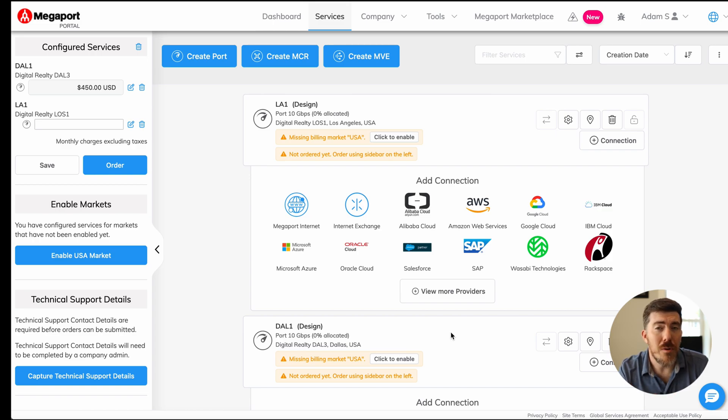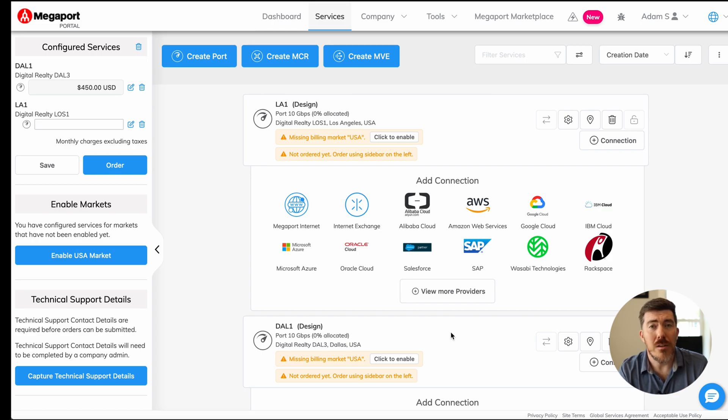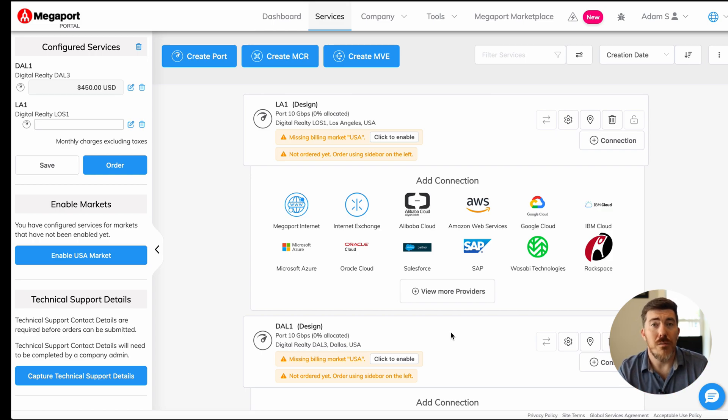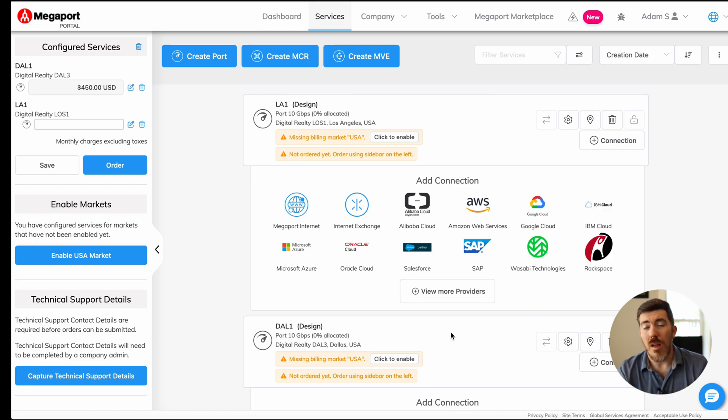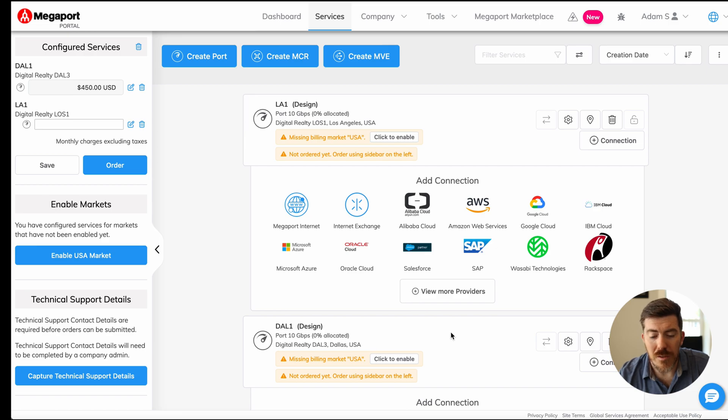There's a number of services. We're actually going to configure a Megaport IX interface, as well as a point-to-point virtual cross-connect, or VXC, between our two ports and our two different data center locations. Let's dive in and check out that IX port first.